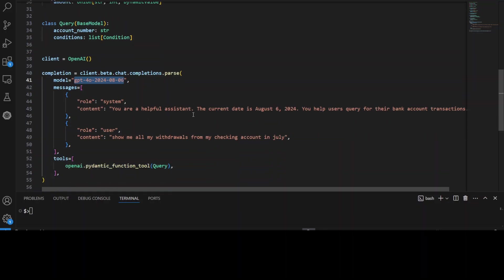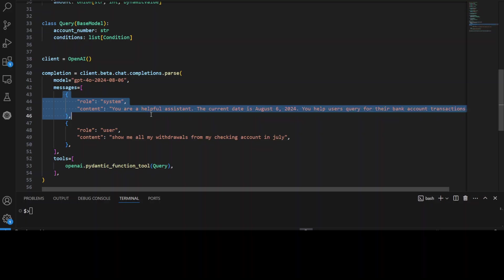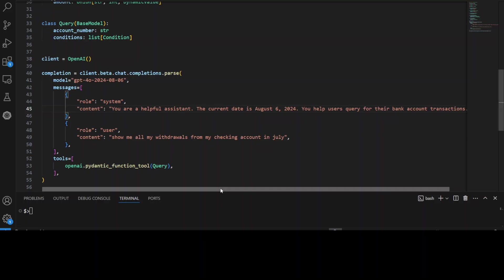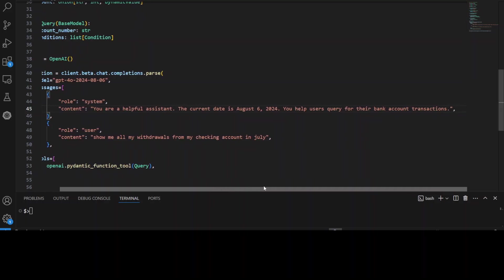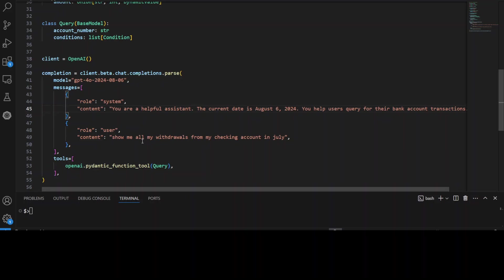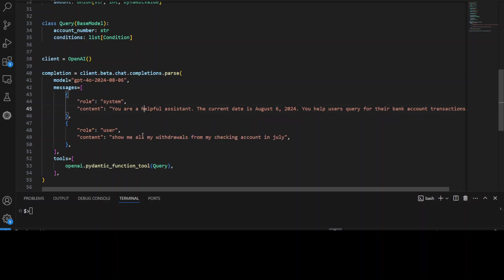What I'm doing here is, this is a prompt template where we are telling the AI or the model what it's supposed to do. For example, I'm telling it you're a helpful assistant, the current date is August 6, you help users query for their bank account transactions. And the user is saying show me all my withdrawals from my checking account in July. Now of course, I have hard coded these just to show you the example, but you will be passing it as an input or as a parameter.